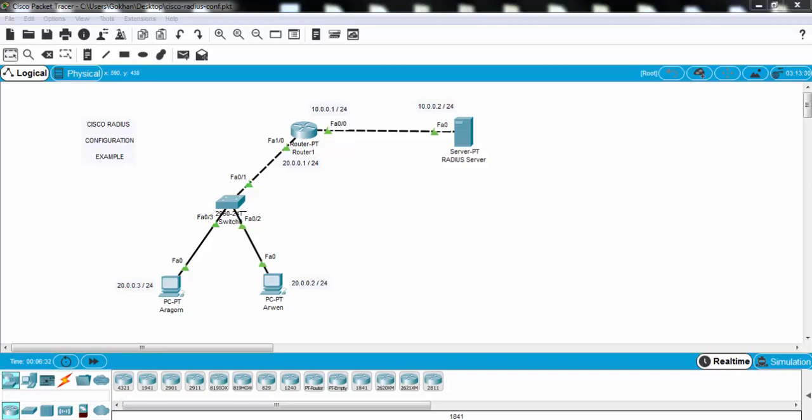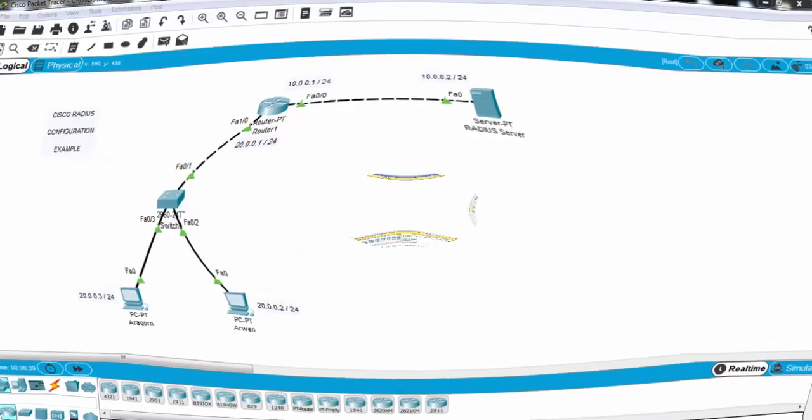Cisco RADIUS Configuration on Cisco Packet Tracer. In this packet tracer example, we'll configure RADIUS on Cisco routers.